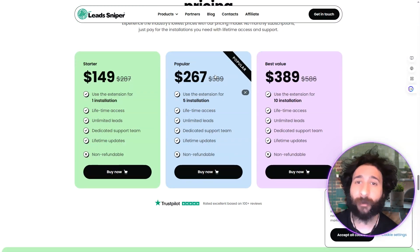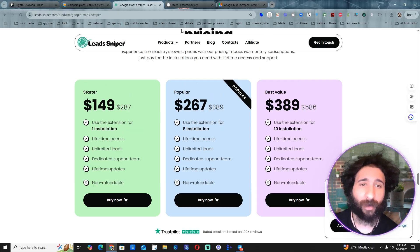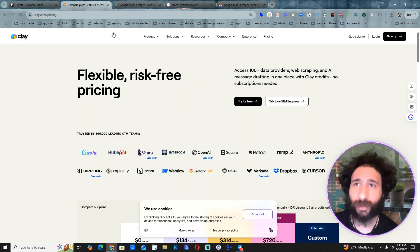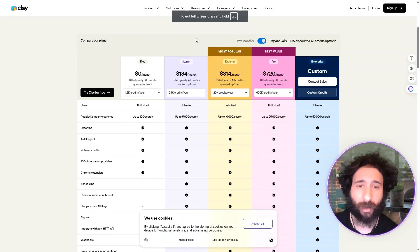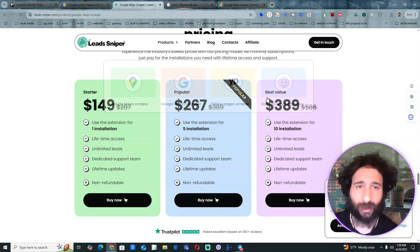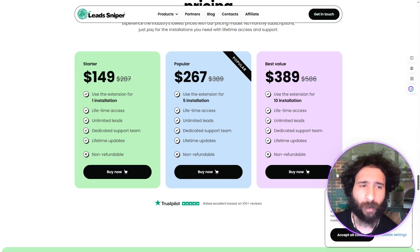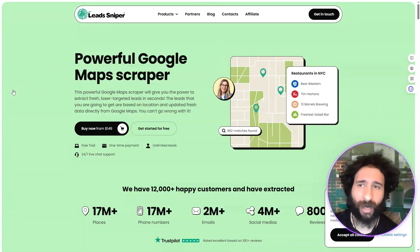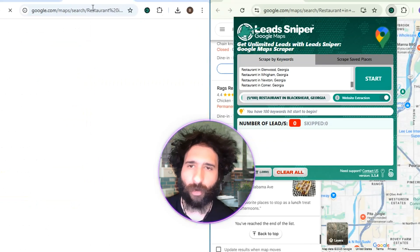I think we have a clear winner here. If you want to give it to your team, you can do five installations for $267 one-time, and 10 installations for just $389. Compare that with Clay — $389 is literally for 10 licenses, whereas Clay's most popular package costs that much for just one license per month. You give it to 10 team members and you're good to go. Let's see it in action.